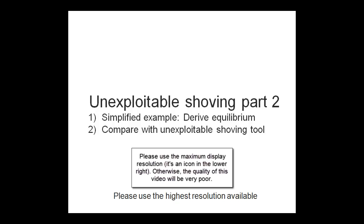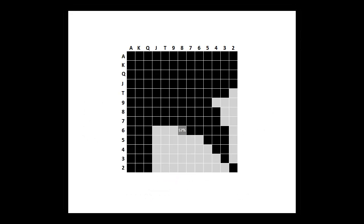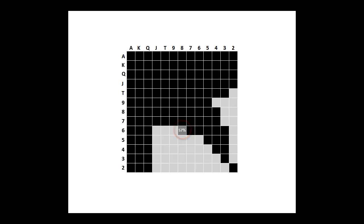Now let me just get a picture here. Currently, there are strong indications that in the true mathematical answer to any unexploitable shoving or fold spot, hero will have to shove hands either 0% of the time or 100% of the time. However, most of these solutions will also have one hand that shoved only a percentage of the time. For more on that, please see the article that's linked to in the description of this video.